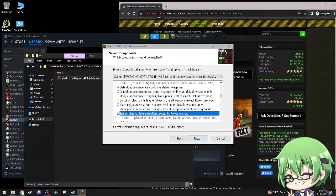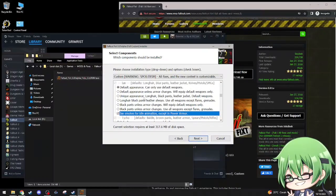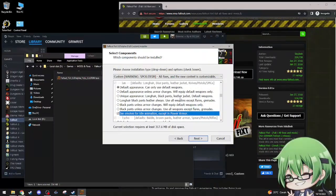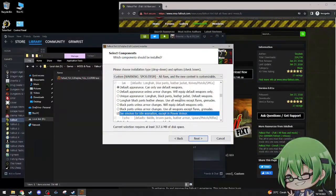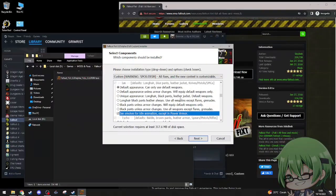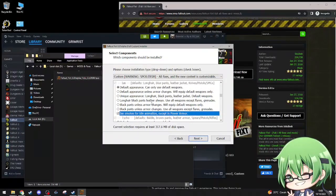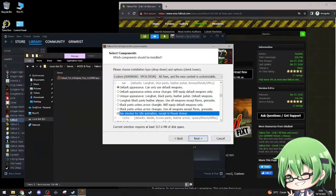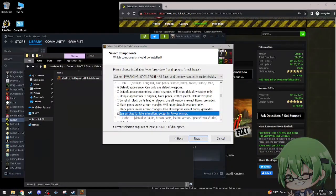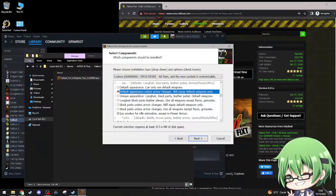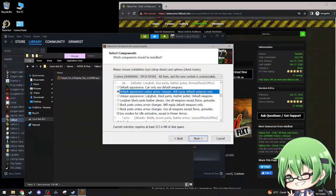Ian smokes and I don't. Yes, I want that. Default appearance, unique appearance, long hair, black pants, leather jacket. Armor changes, nice.